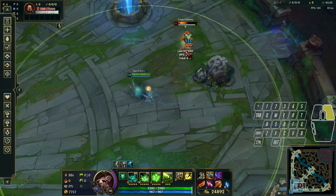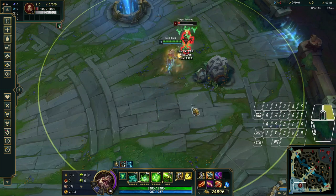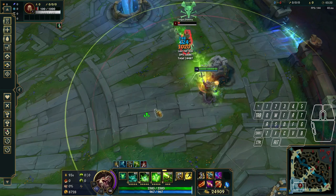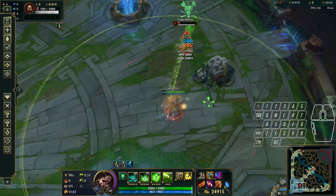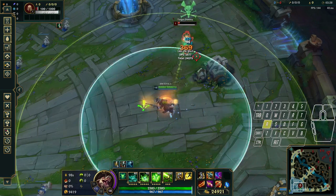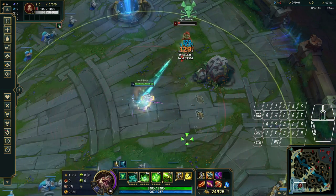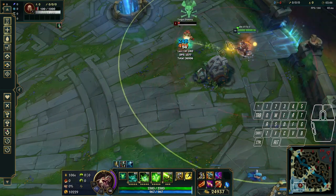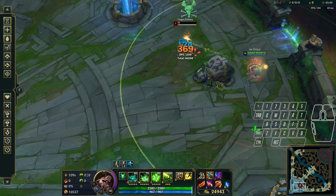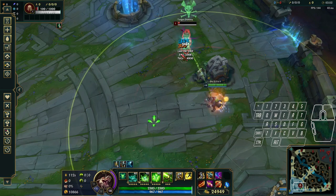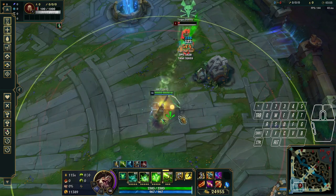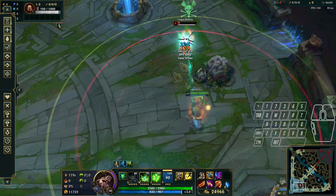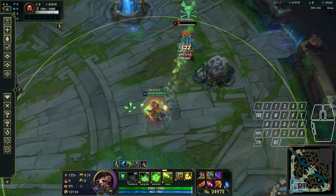Kiting is a question I get asked a lot — how do you kite, what do you do, and in which situation do you press what button? I'll tell you today and give you an explanation as to why it's good. The two things I'm going to cover are the right click button — which you click on the champion to attack or move — and the left click or A-click button, where you click on the ground to attack.